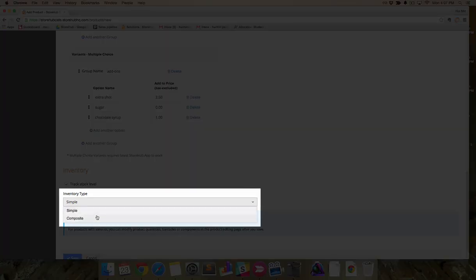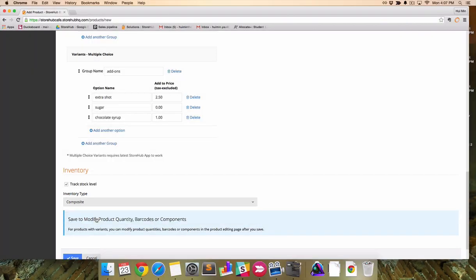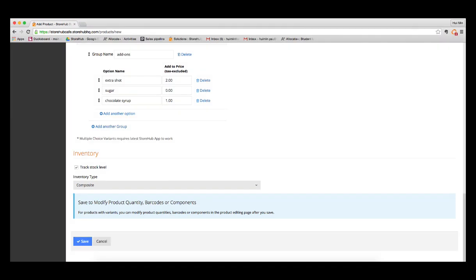Composite inventory could be used to track ingredients for food items or flower components in a bouquet of flowers. In this case for coffee, we will select composite inventory to track coffee beans, milk and sugar.